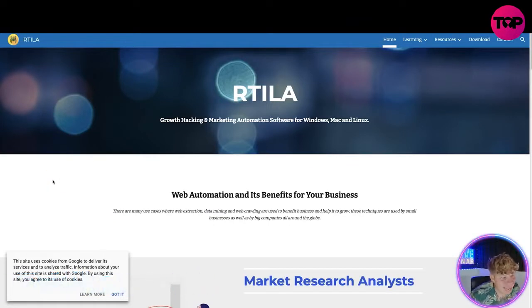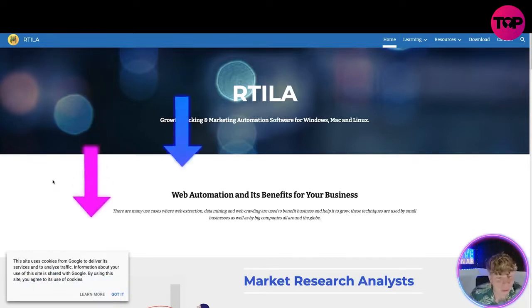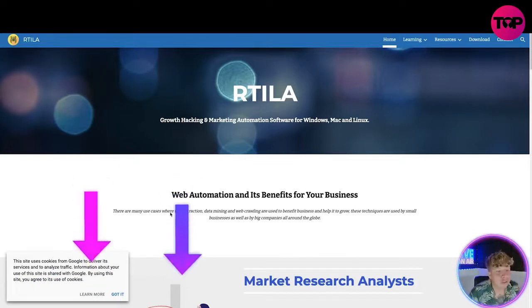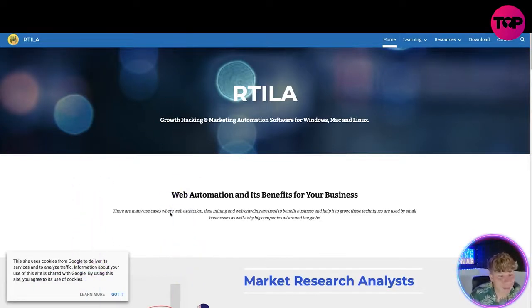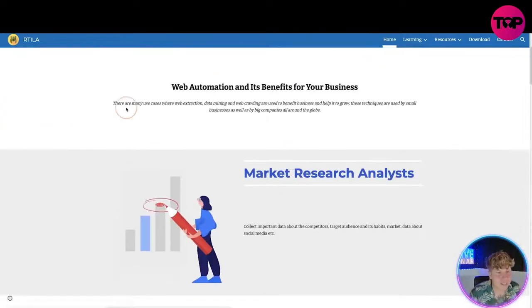Let's get straight in. Here we are at rtila.net — R-T-I-L-A dot net. I'm going to show you why you need this and how that link down below is going to change your life. It's a growth hacking and marketing automation software for Windows, Mac, and Linux.